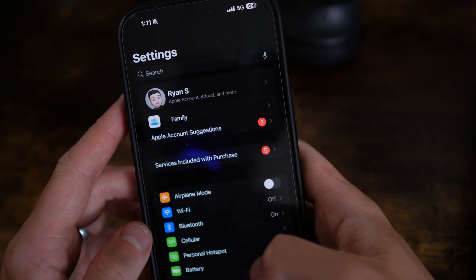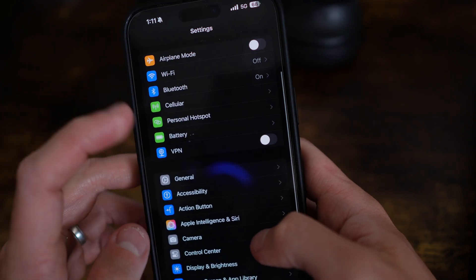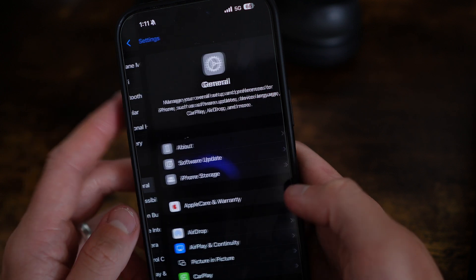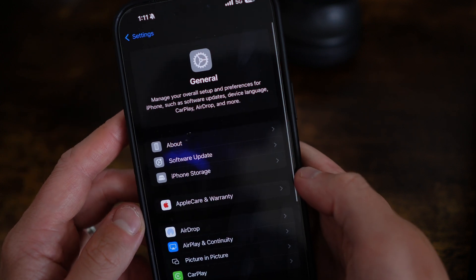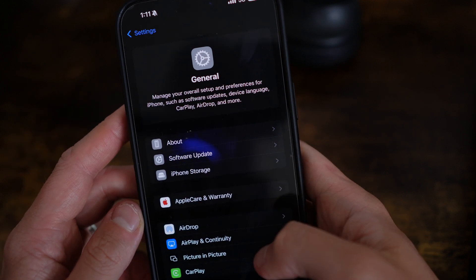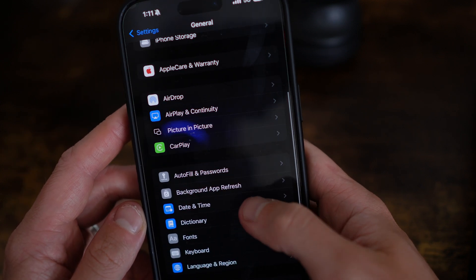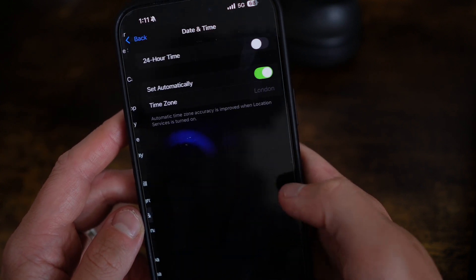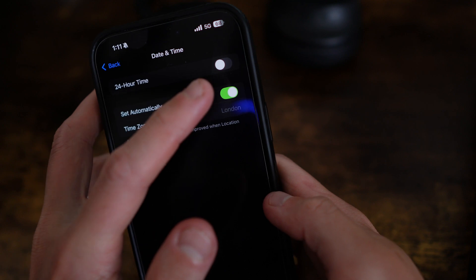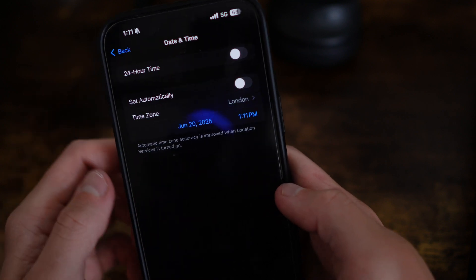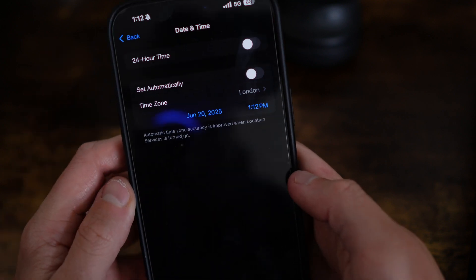Once we do this, go back and then head to General. Scroll down until you see the option for Date and Time, and then turn off Set Automatically.